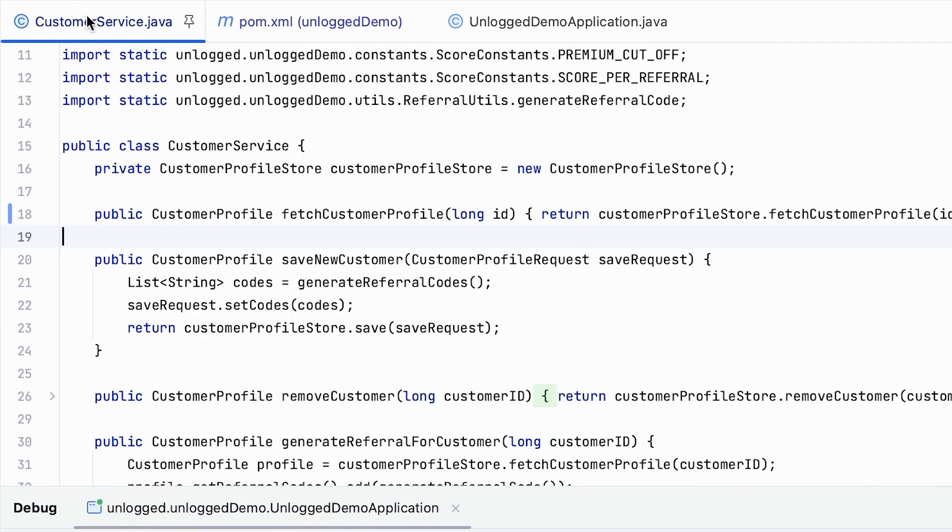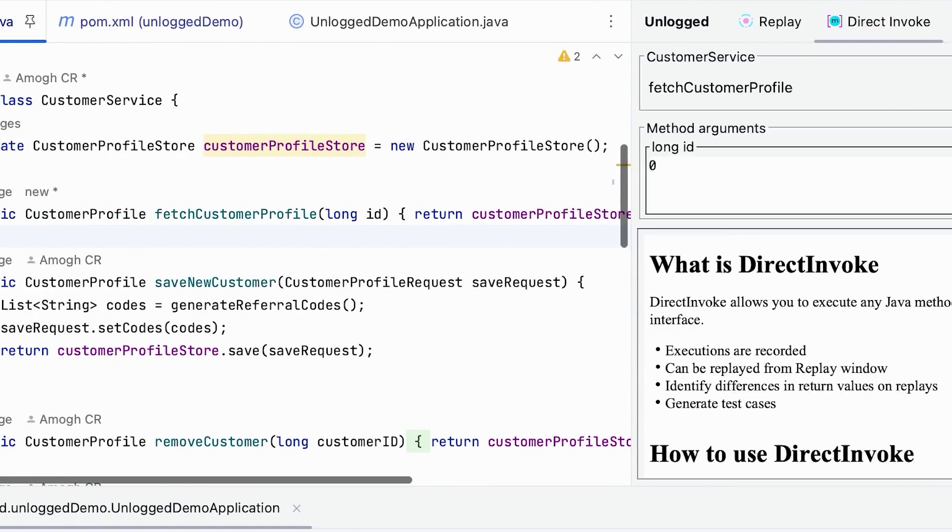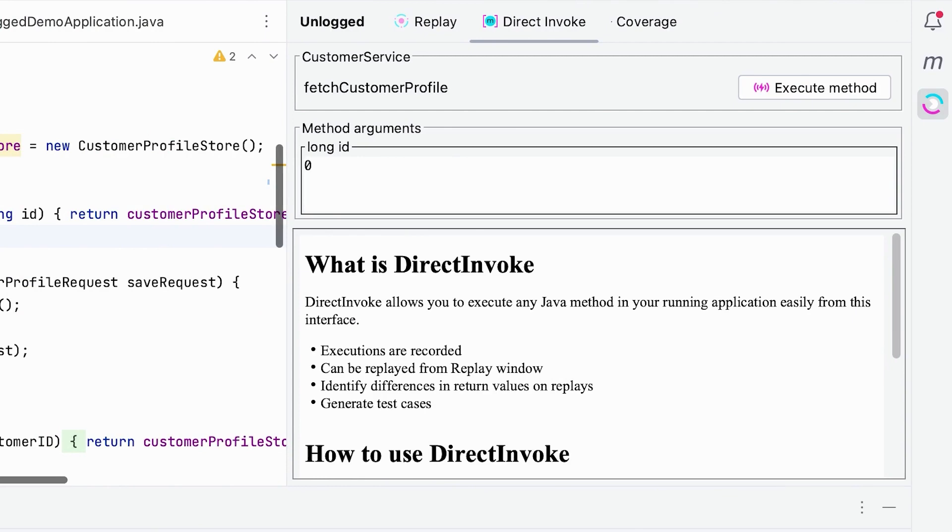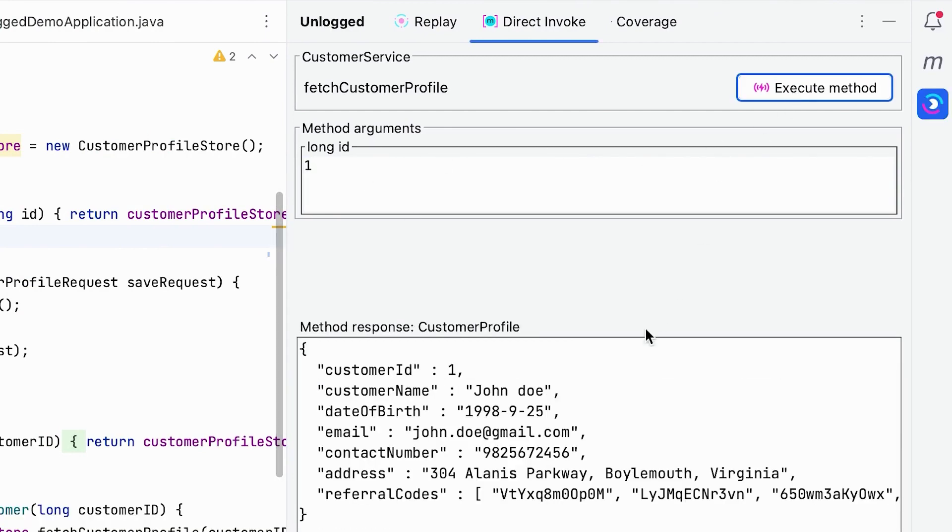Click on a gutter icon next to any method. You can call this method with relevant arguments from direct invoke and see the response of such methods.